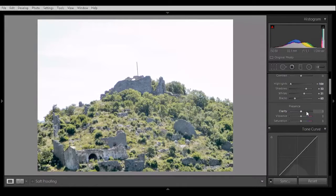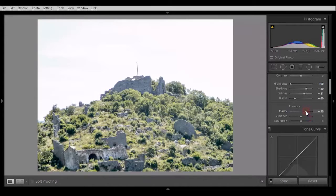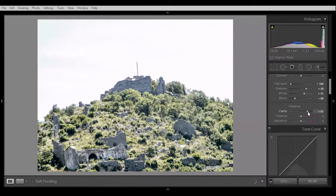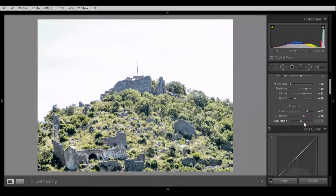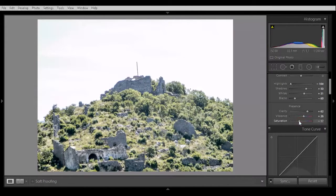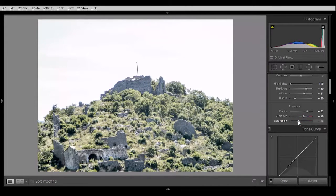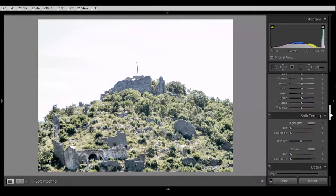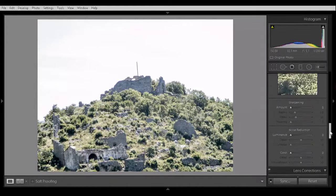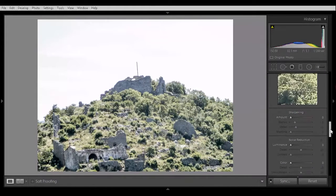We want to do HDR looking castle, so it have to be like in a video game. Let's boost up the clarity, about 60. Add a little bit of vibrance and lower the saturation, about 24.